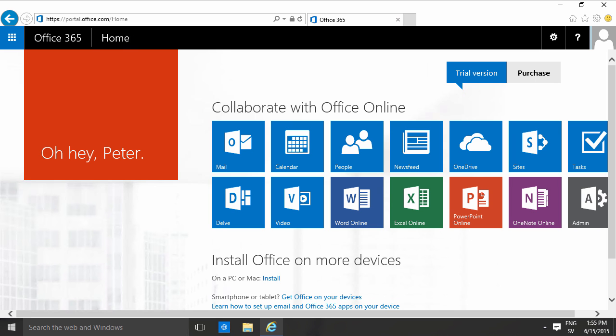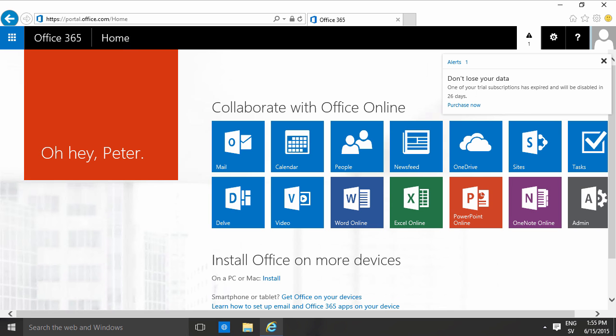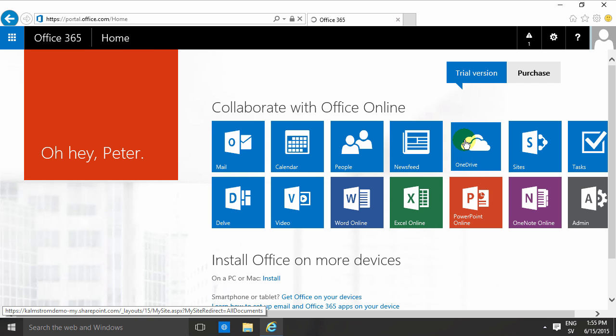I'm Peter Kalmström of Kalmström.com Business Solutions. In this demonstration, I'll show you how to work with OneDrive for Business.